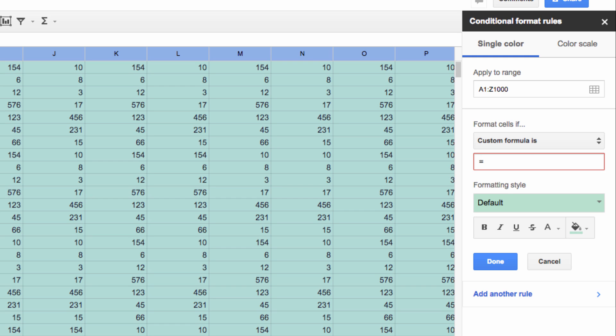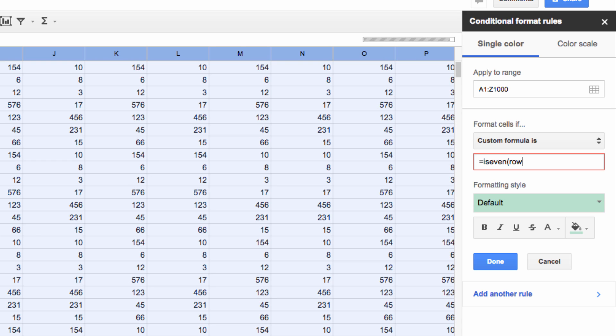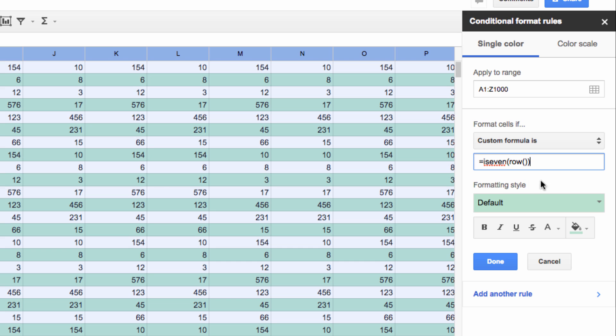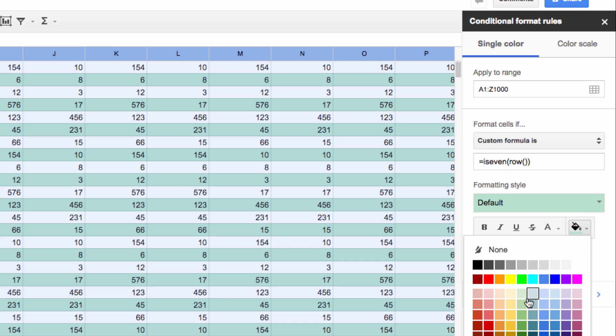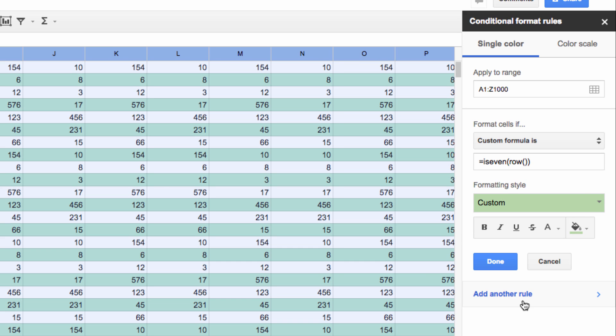To add a color to all even rows, add the rule: equals ISEVEN, open parenthesis, ROW, open and close parentheses, and then close the final parenthesis.